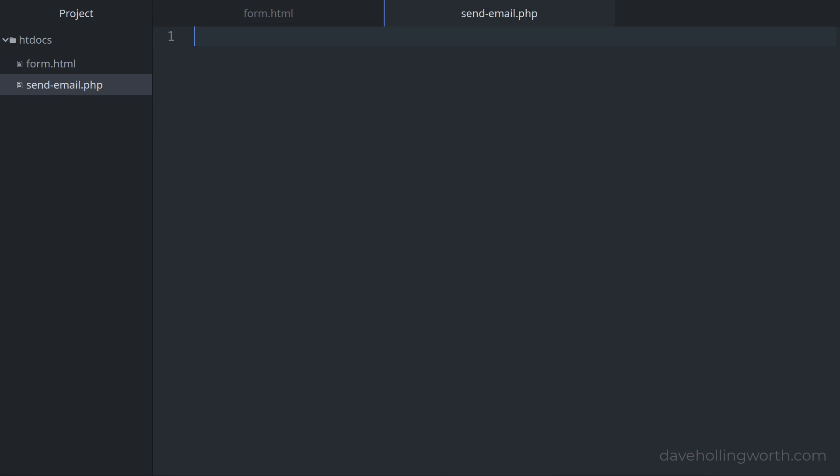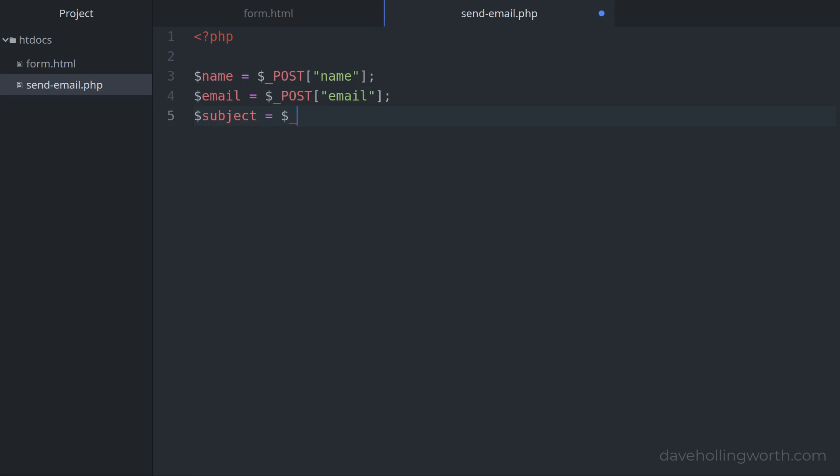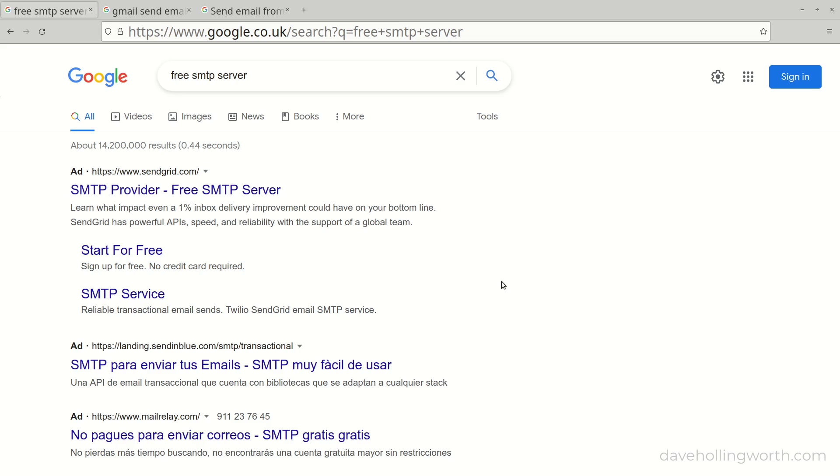Back in the send-email.php script, let's add the PHP opening tag. Then we can get the values from the form. As the form is using post, these will be in the post superglobal. To keep this video simple as we're focusing on sending the email, I won't do any validation of these values on the server. However, I do recommend you do this. Now we can use this data from the form to send the email.